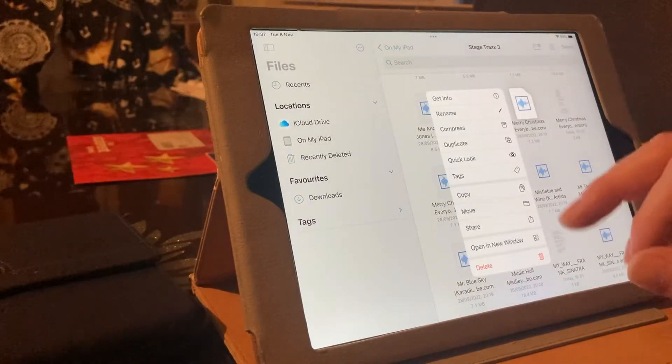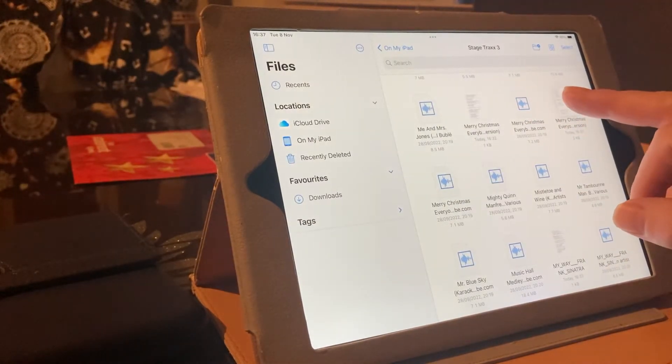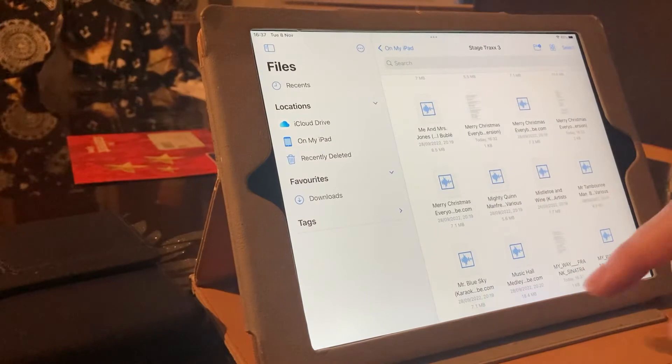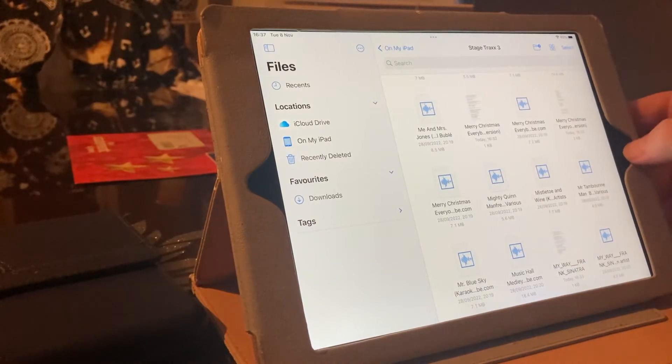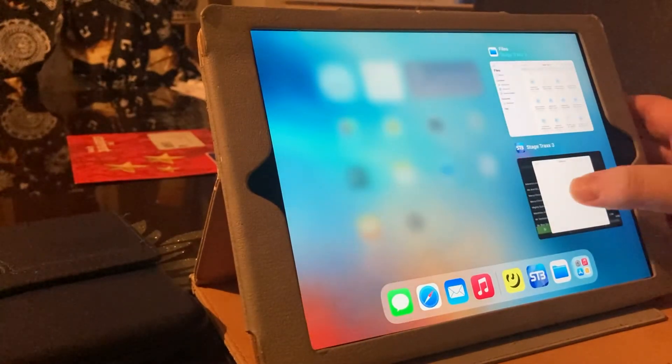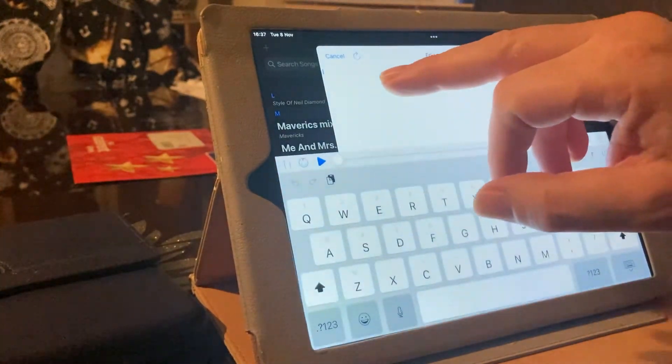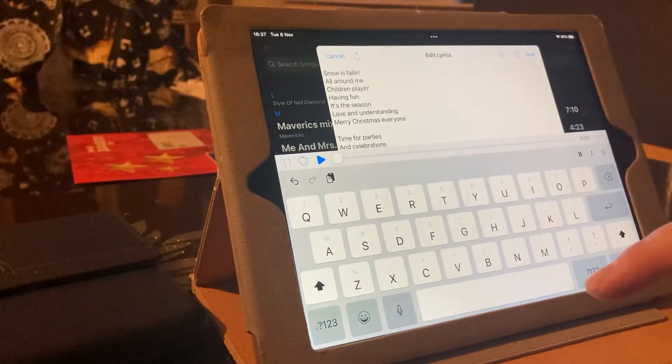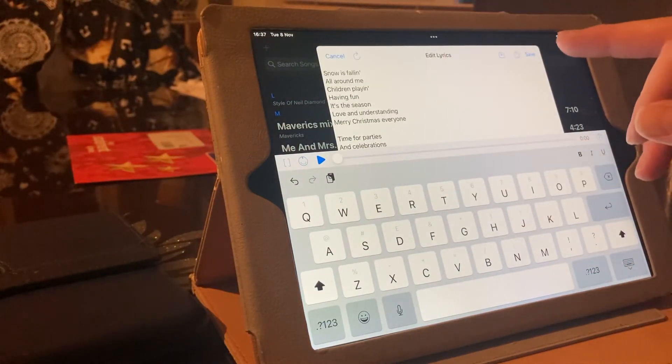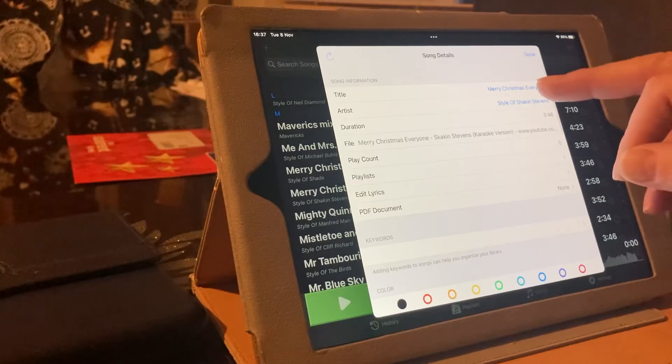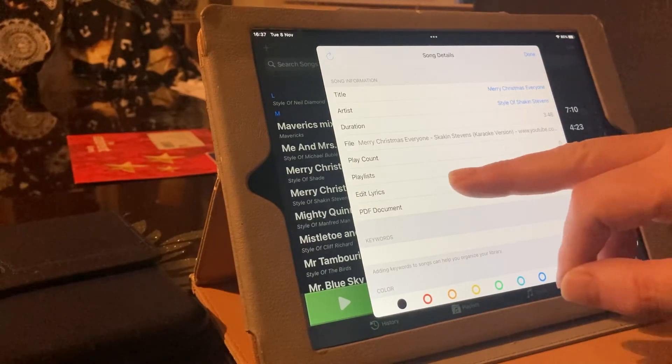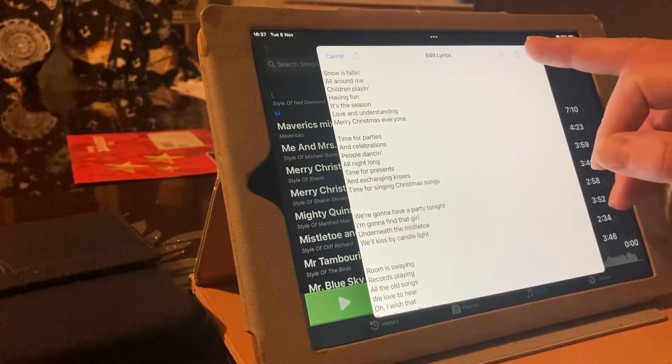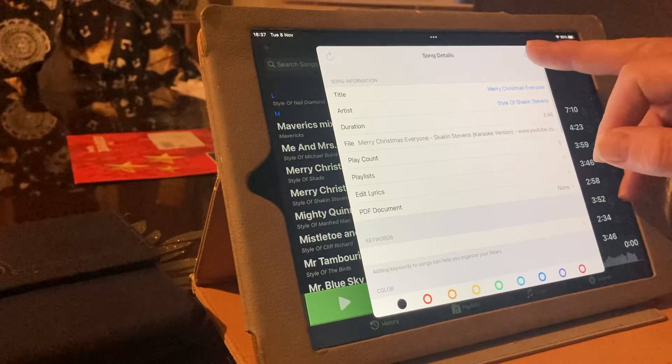No, don't want that. Copy. Tap it a few times. Paste it. Save that. Merry Christmas, everyone. There's your lyrics. That's great. That's done.